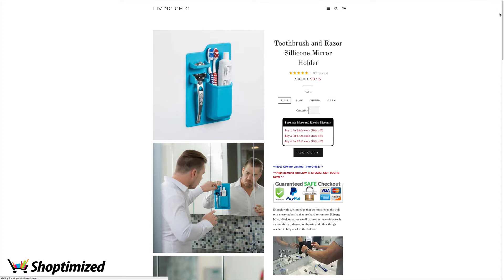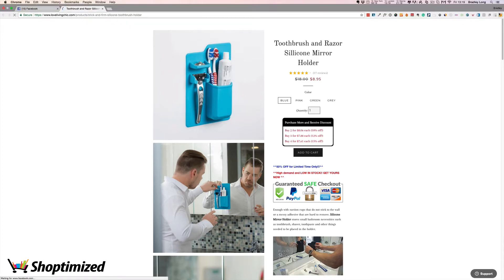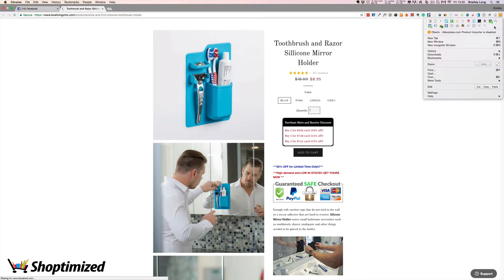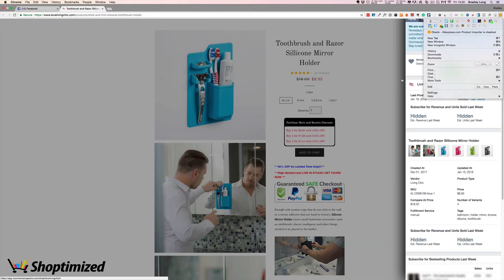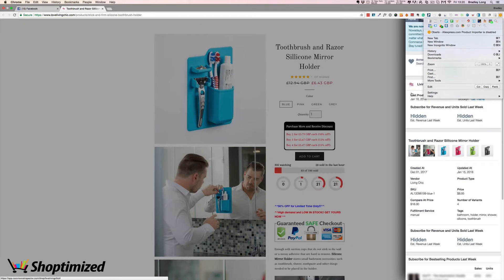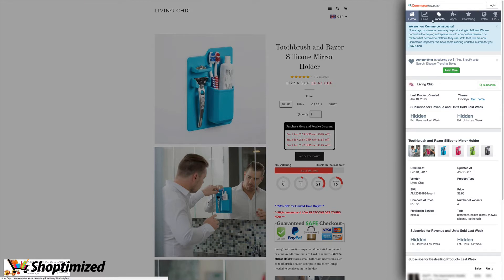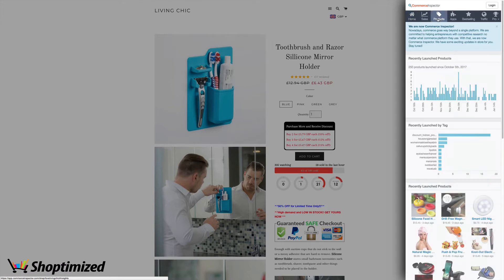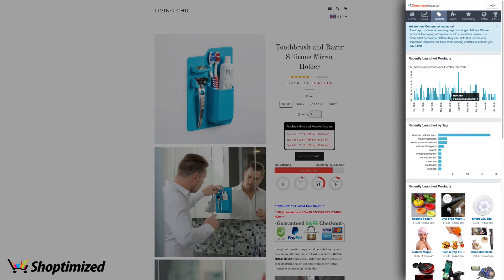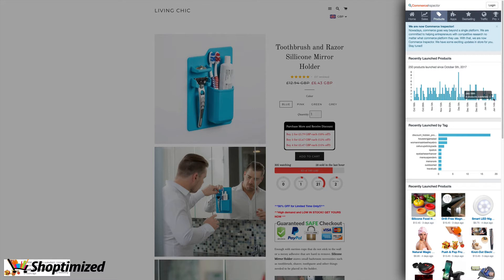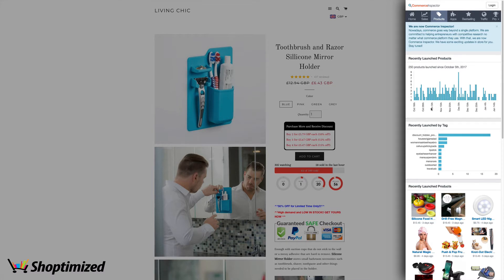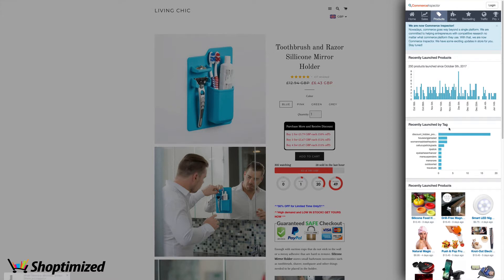So next we're going to go over to Commerce Inspector, which is another app. There's a free and a paid version. So with the free version, it's just restricted in the information it gives you, but it definitely gives you enough to really assess what these stores are doing. So let's have a look at their products. We can see straight away that this store is absolutely prolific with product launches, which is a really good sign because you want to be following stores that are launching all the time.